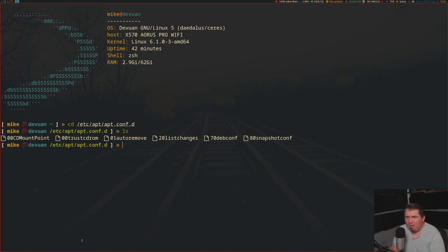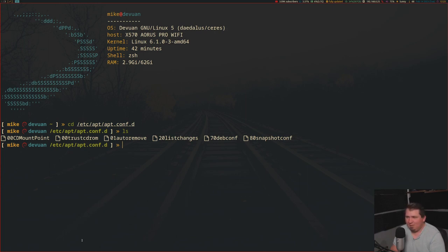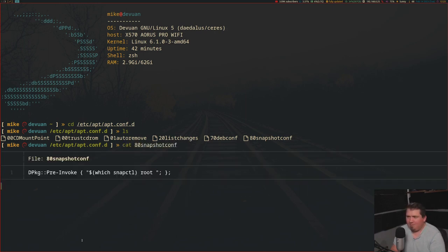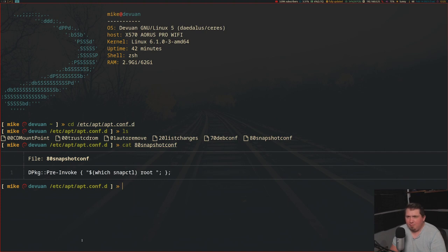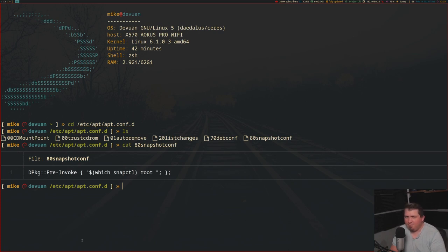I named it 80snapshotconf. I'm just going to cat that file out, so cat 80snapshotconf. You see it's just a one-line file and it's pretty simple.